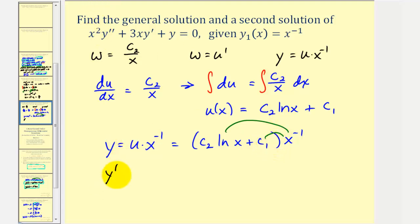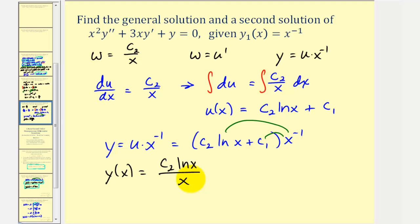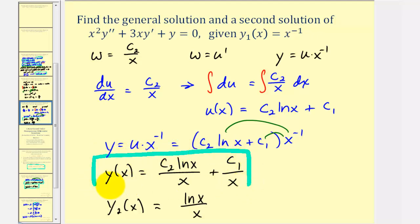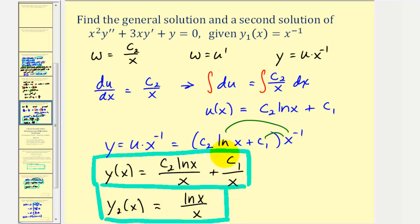This product gives us the general solution: y of x equals c sub two times x to the negative one natural log x plus c sub one divided by x, or equivalently c sub two natural log x divided by x plus c sub one divided by x. When c sub two equals zero and c sub one equals one, we recover the given solution. To find a second solution y sub two, we let c sub one equal zero and c sub two equal one, giving y sub two of x equals natural log x divided by x. We'll look at this problem again using a shortcut formula in the next video.